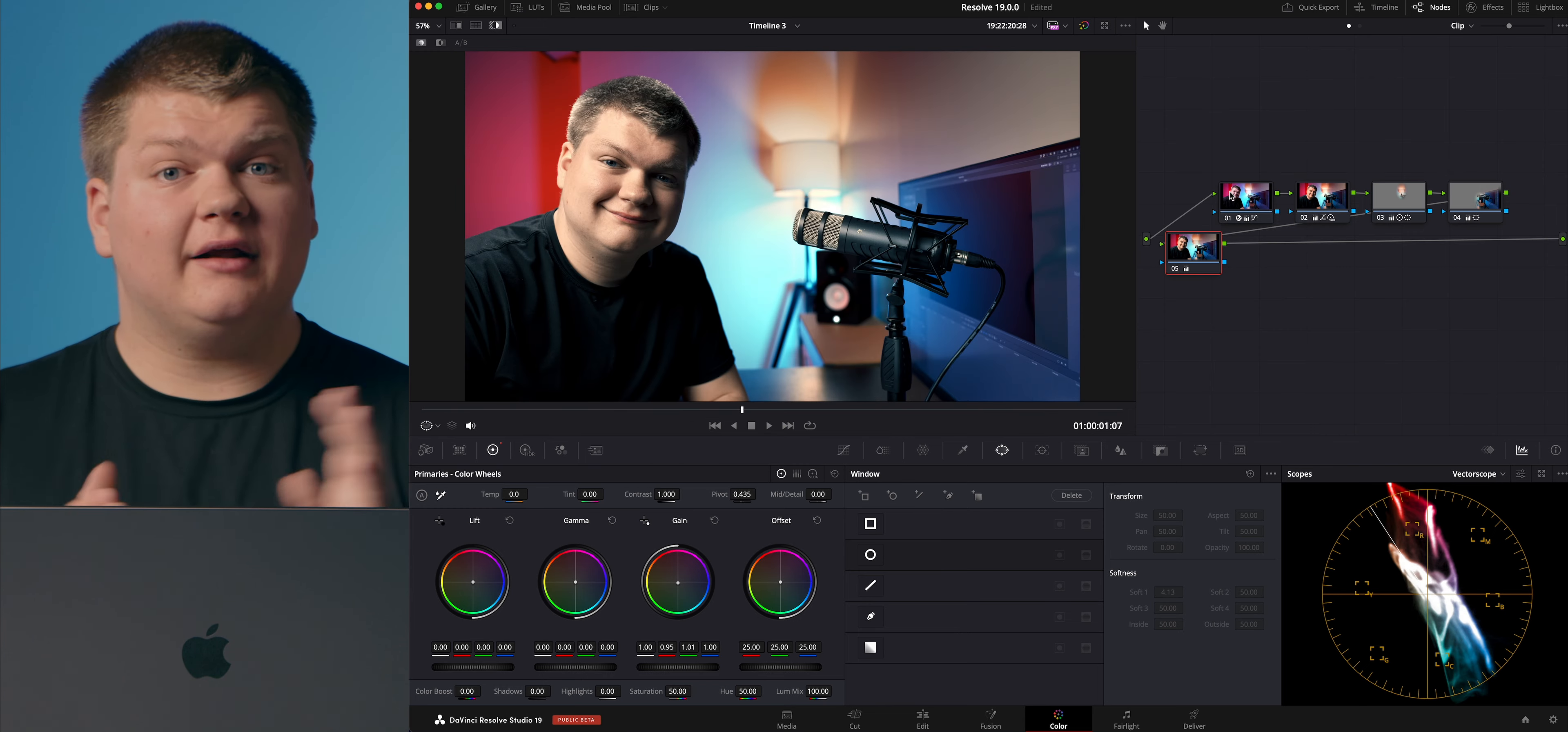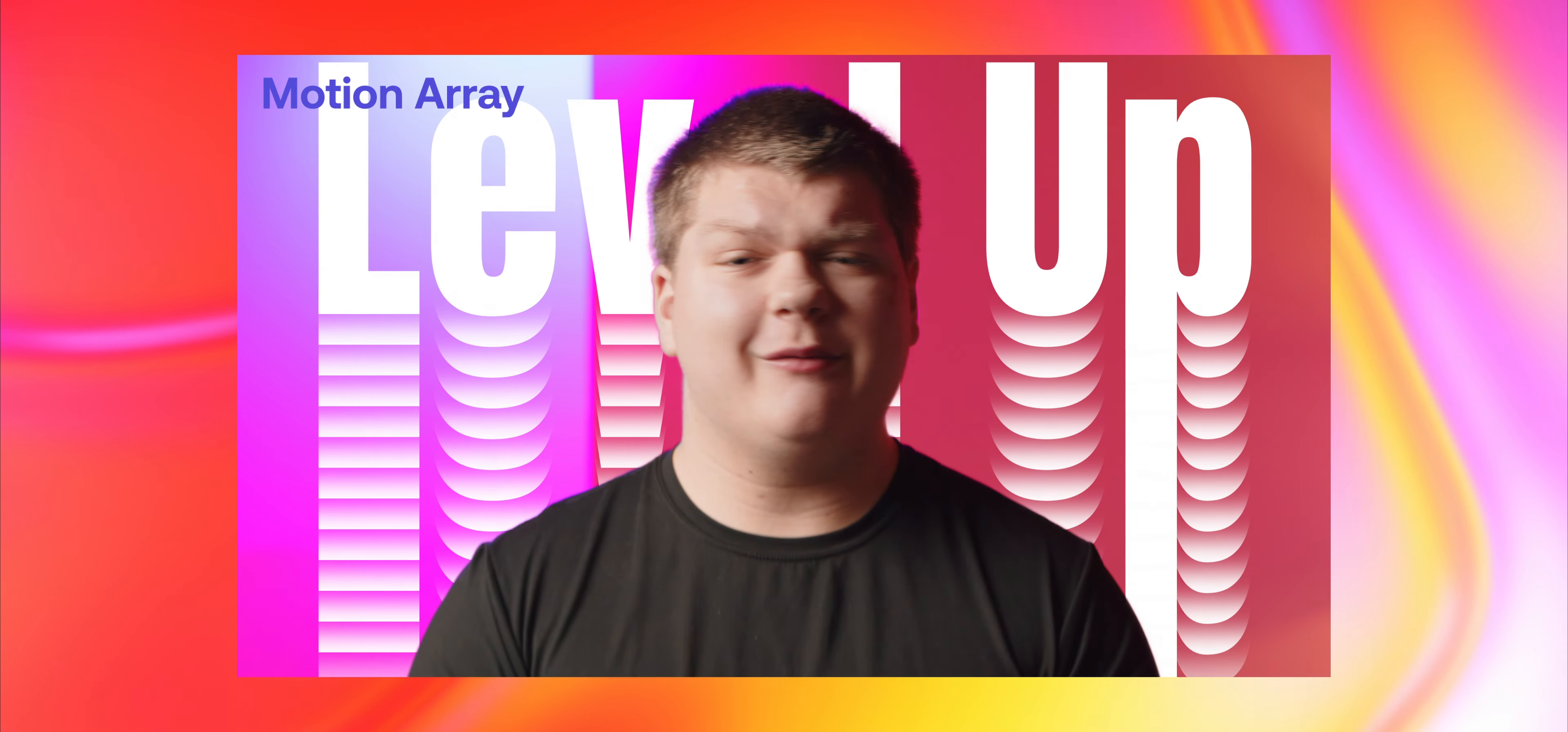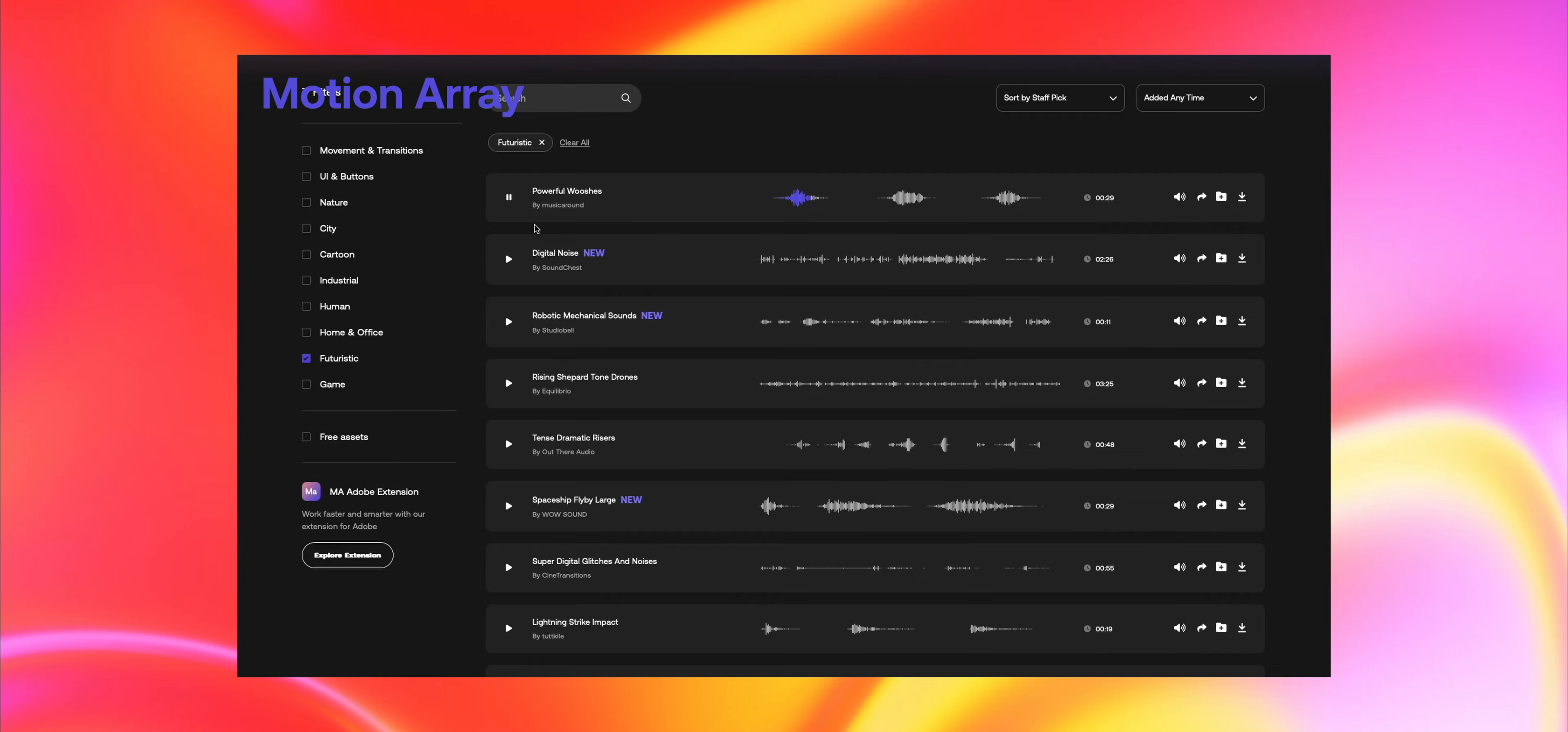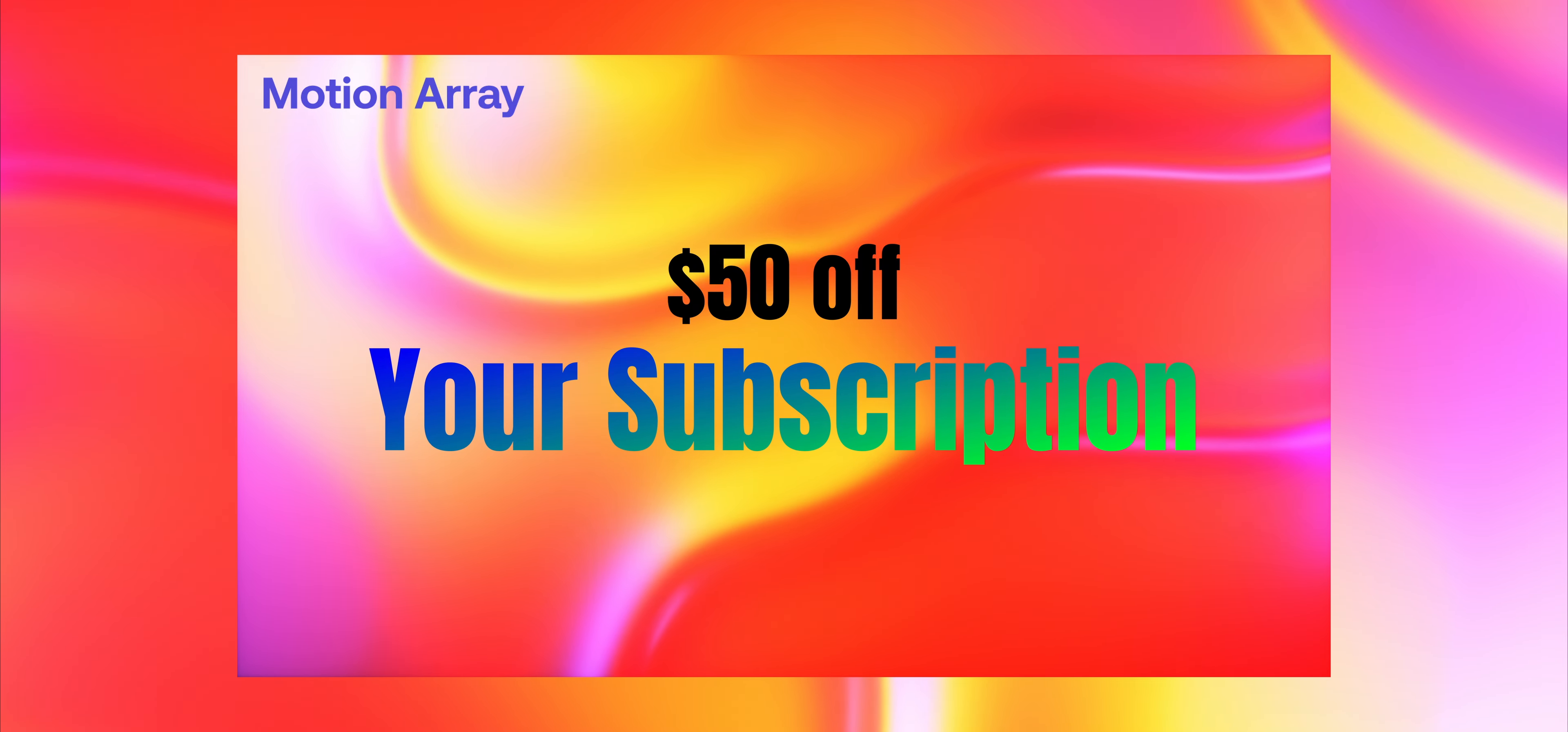But before we go, I want to tell you about our sponsor Motion Array. If you're a content creator like myself who want to level up your videos, check out Motion Array with premade templates, transitions, audio effects, and even plugins. Motion Array is the place to go. They even have music, sound effects and footage as well. They've basically got everything you need to make your videos look better. To get $50 off your annual subscription, check out the link below. Thank you to Motion Array for sponsoring the channel and back to the video.